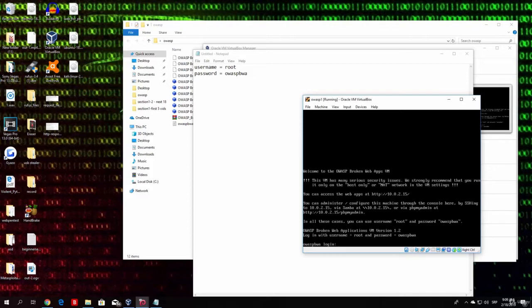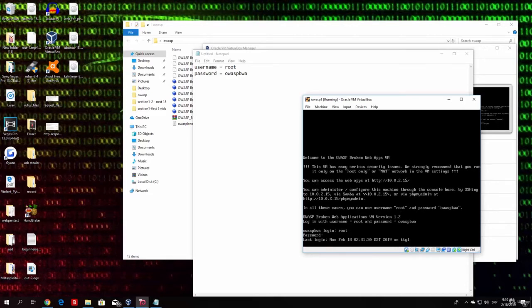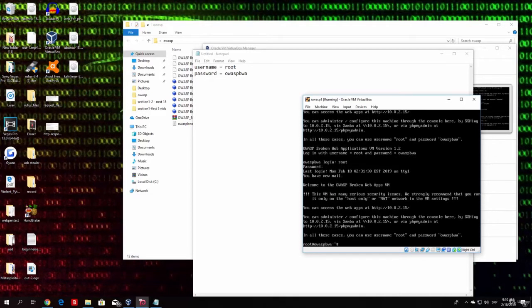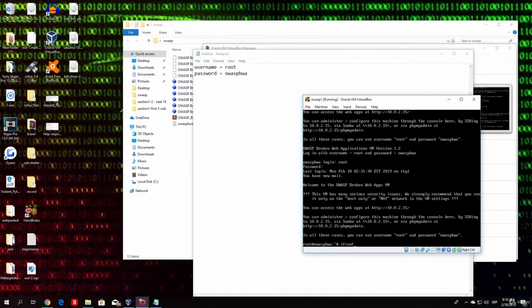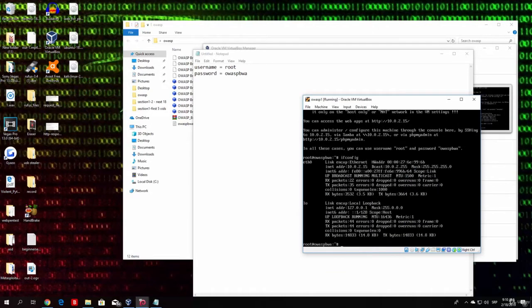As we can see, it prompted us with a login. OWASP BWA login, type here root. And as a password, type here OWASP BWA. Once you do that, it will login into your command line. And the only thing we want to do from here is basically configure our IP address in order to be a part of our local network.